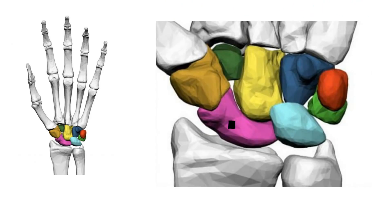This is the scaphoid. It forms the radial border of the carpal tunnel. It is the largest bone of the proximal row of wrist bones. Fractures of the scaphoid are the most common of the carpal bone injuries. The scaphoid can be slow to heal because of the limited blood circulation to the bone.